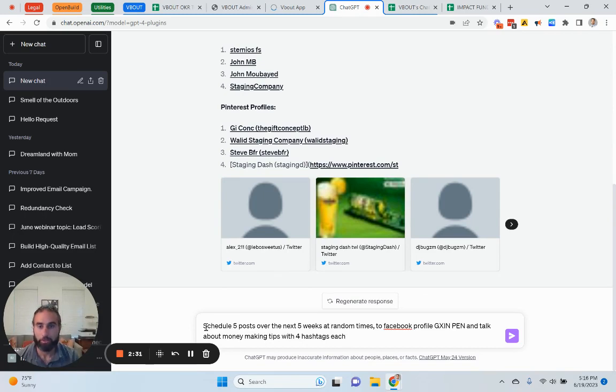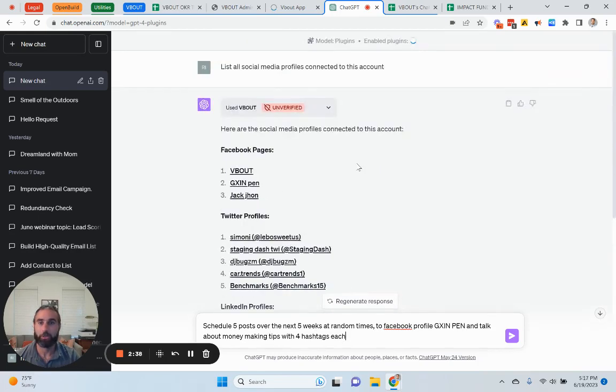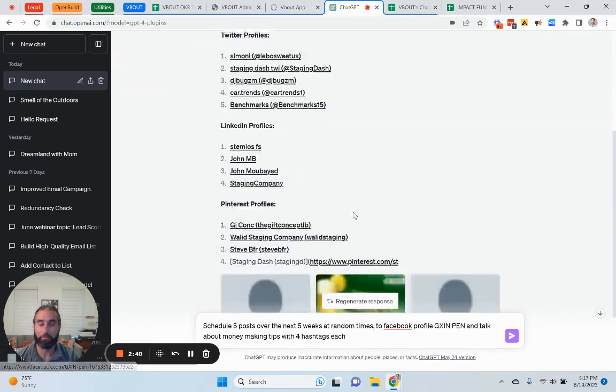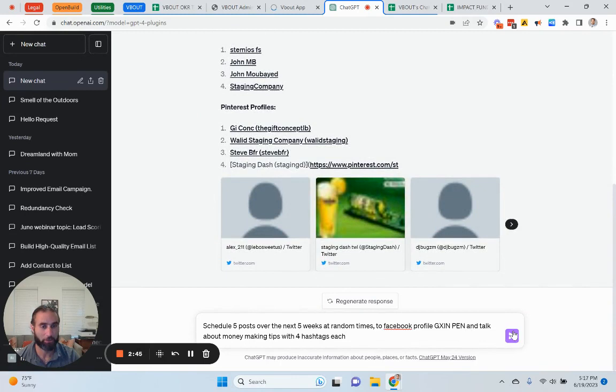let's just say, money making tips with four hashtags each. All right. So, schedule five posts over the next five weeks at random times to Facebook profile, GXI PEN. Let me make sure I got the right profile, GXI PEN and talk about money making tips with four hashtags each.